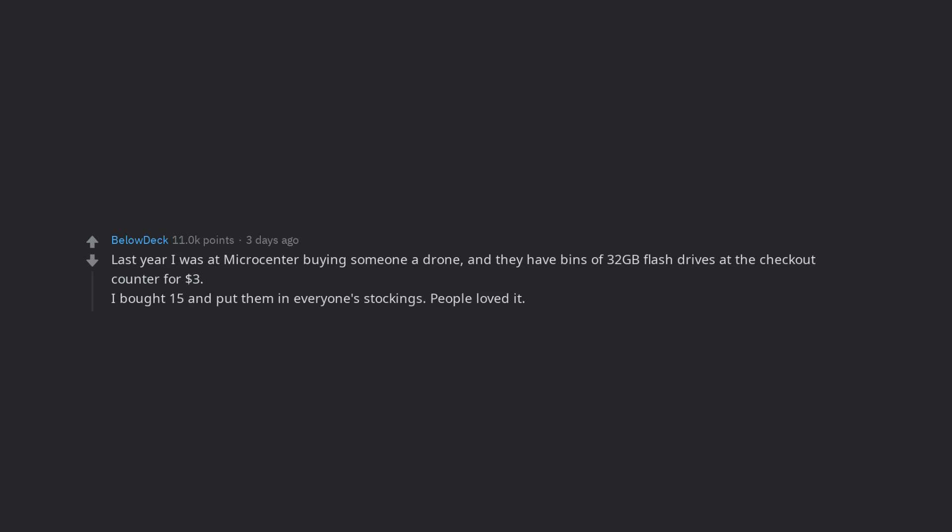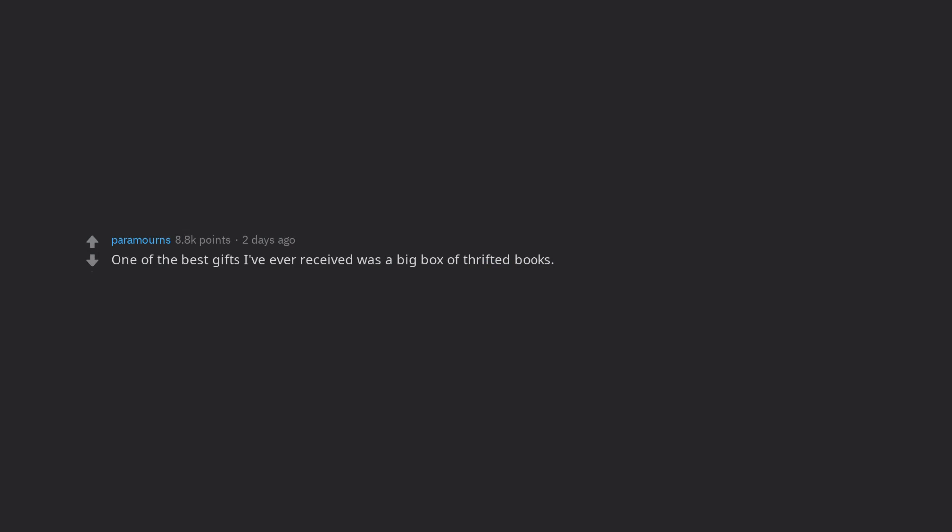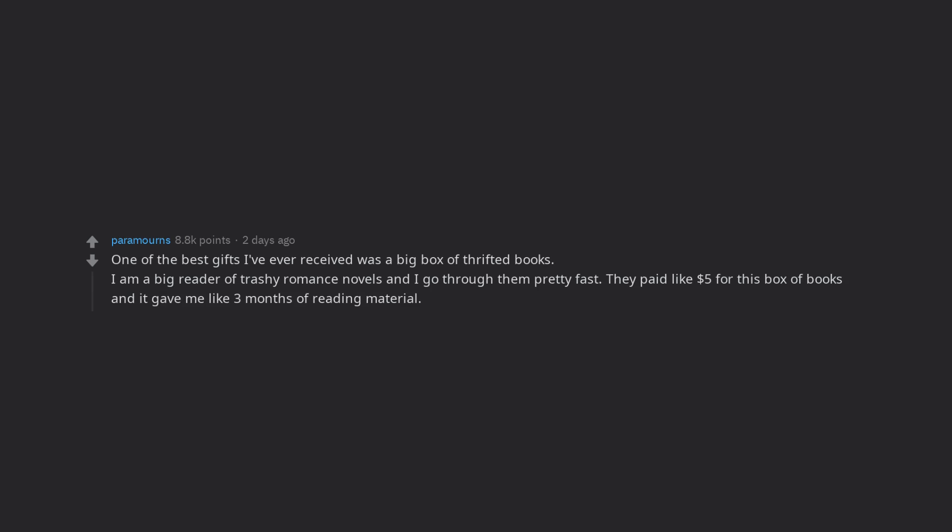People loved it. One of the best gifts I've ever received was a big box of thrifted books. I am a big reader of trashy romance novels and I go through them pretty fast. They paid like $5 for this box of books and it gave me like 3 months of reading material. I was super happy.